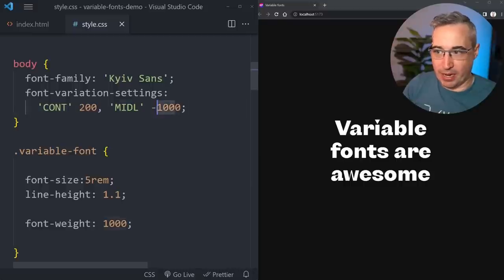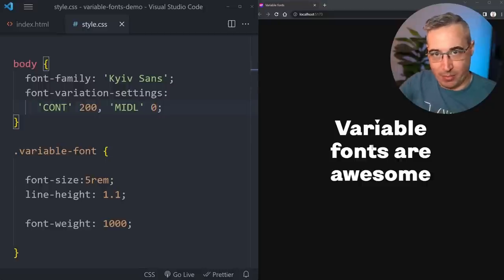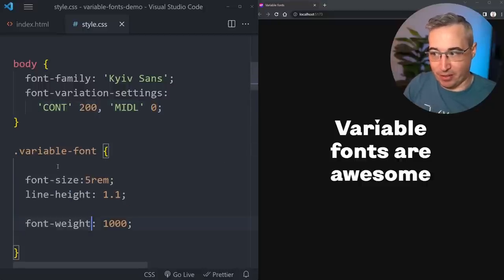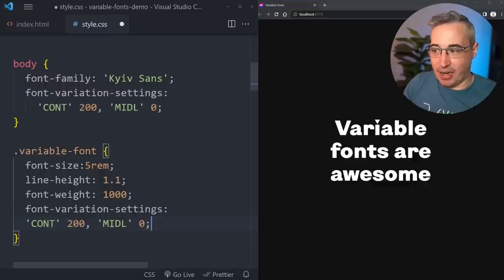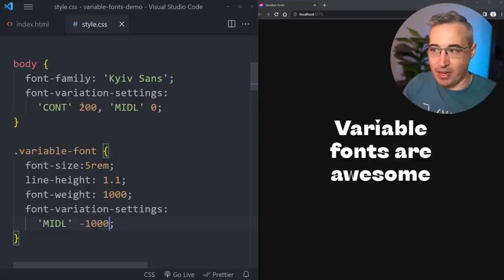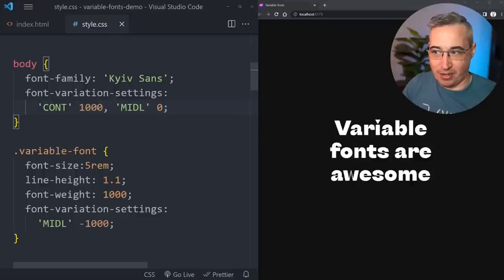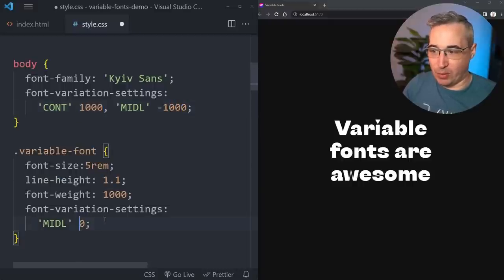If I only declare the midline to negative 1000 on the h1 without including contrast, the contrast setting is no longer coming through. Setting contrast to 1000 and midline to zero shows what the high contrast should look like. But if I don't include both of them, the missing one goes back to default - because we're re-declaring that entire property.